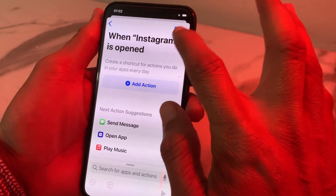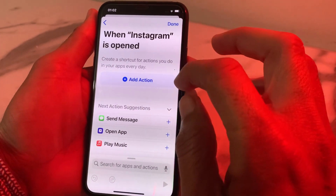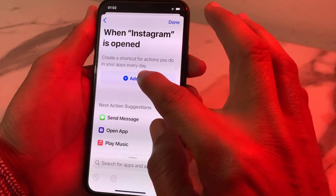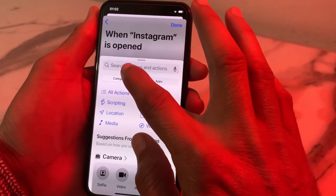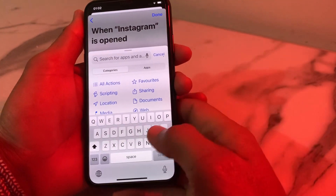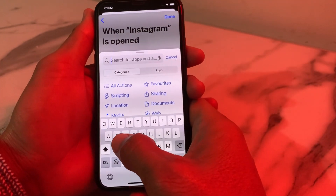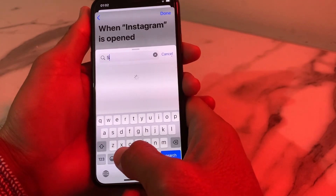After that, tap on 'New Blank Automation'. Then tap on 'Add Action'. After that, search for 'Screen Lock'.